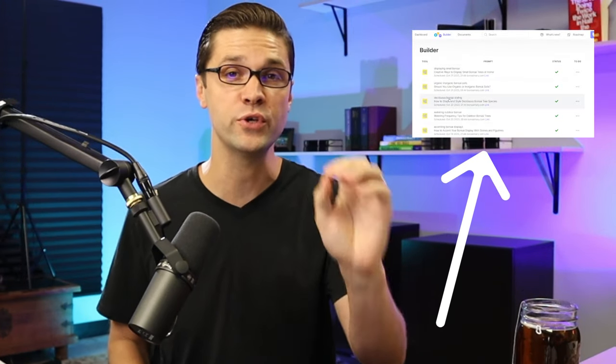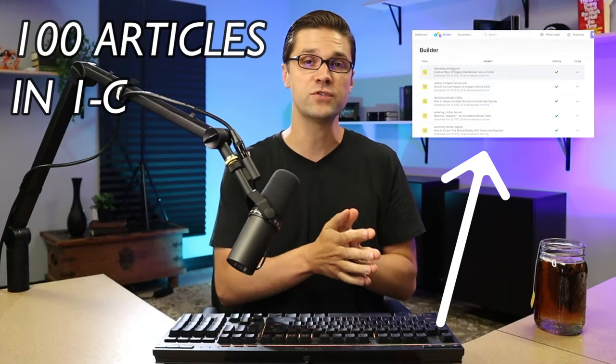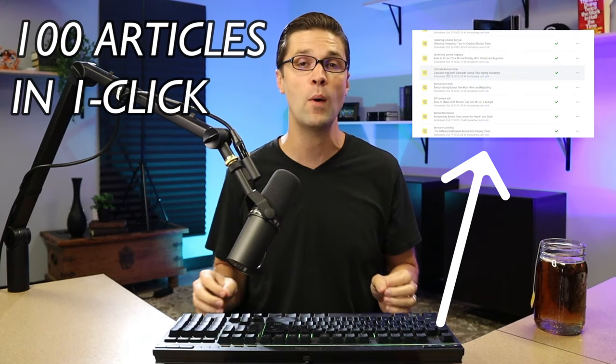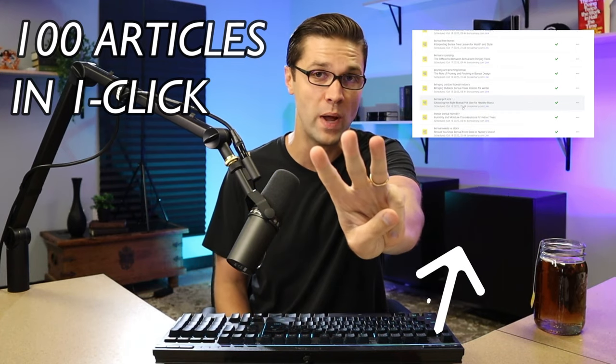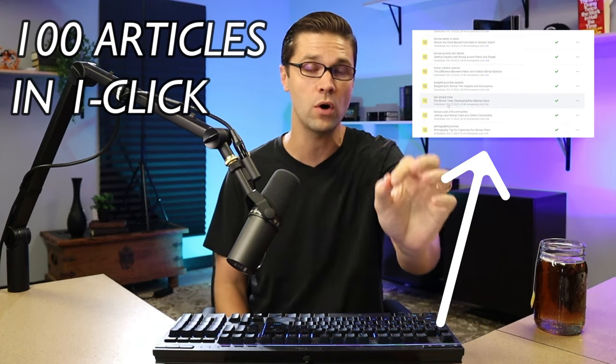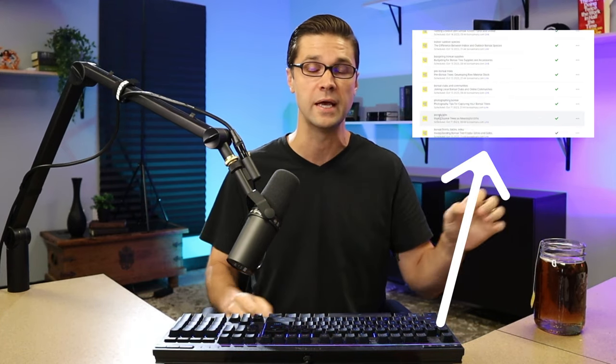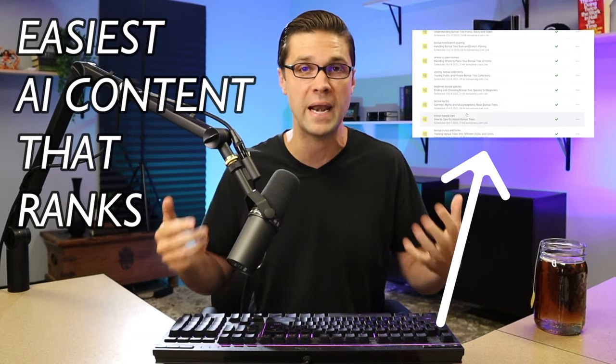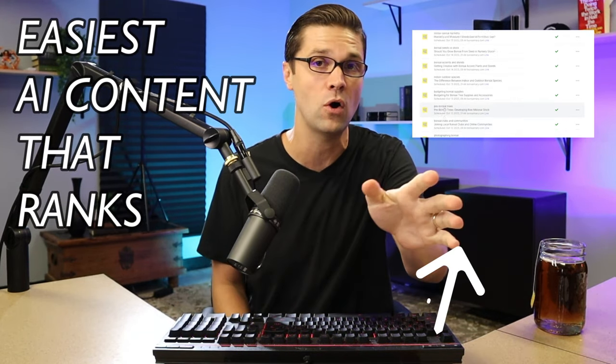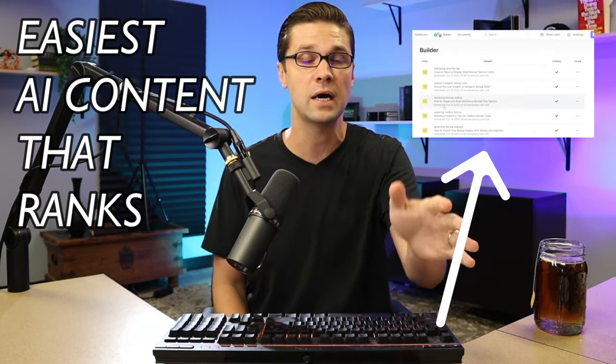ChatGPT is an incredible tool if you know how to use it, and in this video I'm going to show you how I am using ChatGPT on three websites with auto-blogging. That means it's going to be automatic blogs where I hardly touch anything.